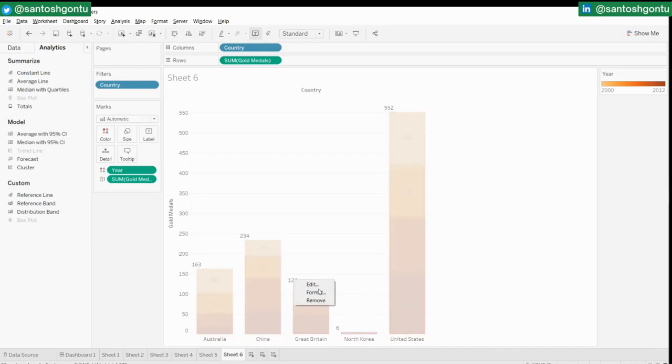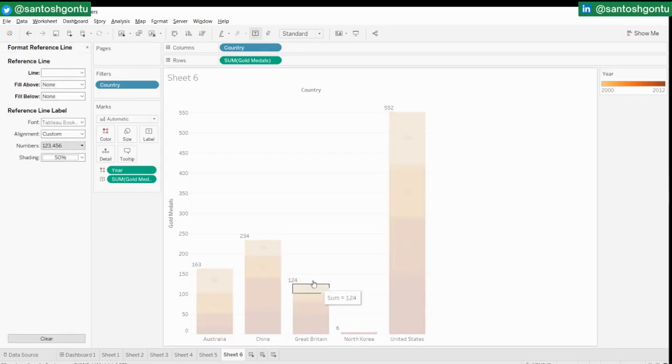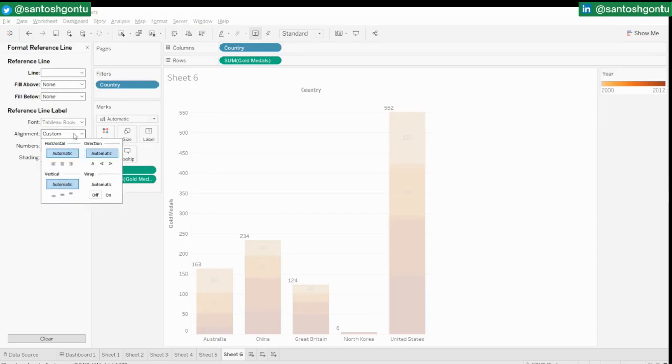Do a formatting and let's see what the alignment is. We want it in center. Perfect.